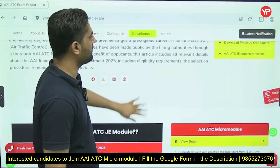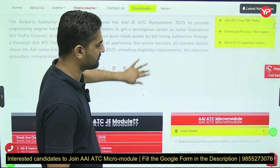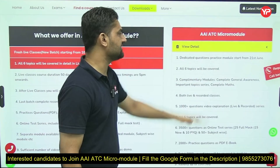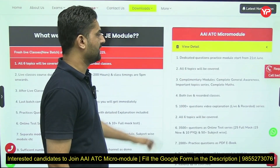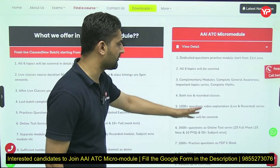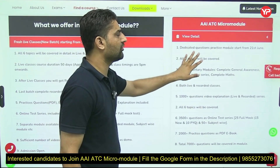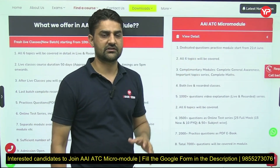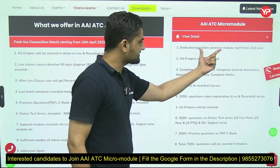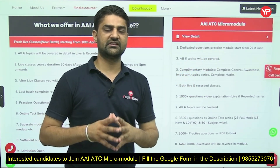Once you go to the website of your PDA into the 'Find a Course' AEATC page, you will see the AEATC micro module listed. When you click on 'View Details', you will get all the details about the micro module. As already mentioned, this module is all about question practice — a sufficient number of question practice opportunities. Some live classes will also be conducted for all six topics.